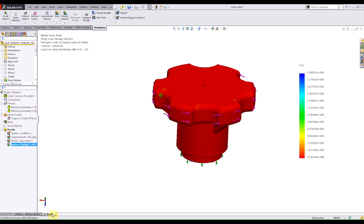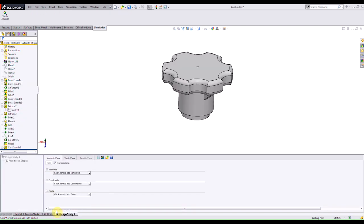I can right click on my study tab here and select to create a new design study. We then get introduced to our design study tool. You see that we have to specify variables, constraints and goals. So let's go one by one and see how that works.